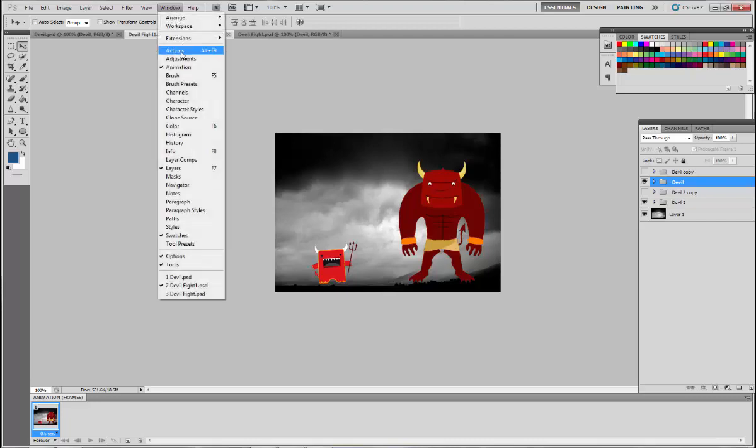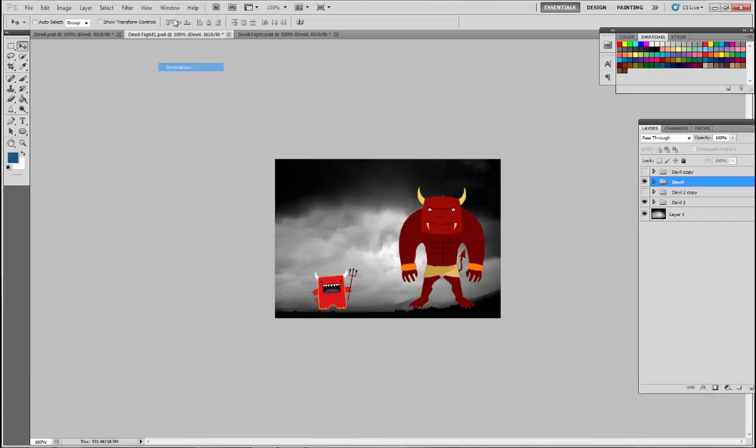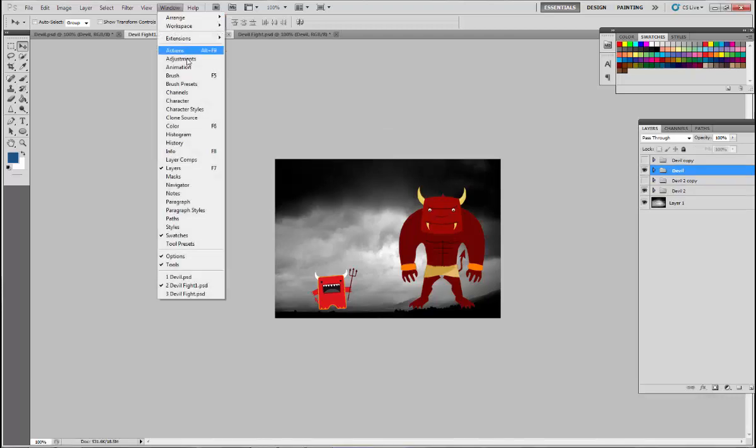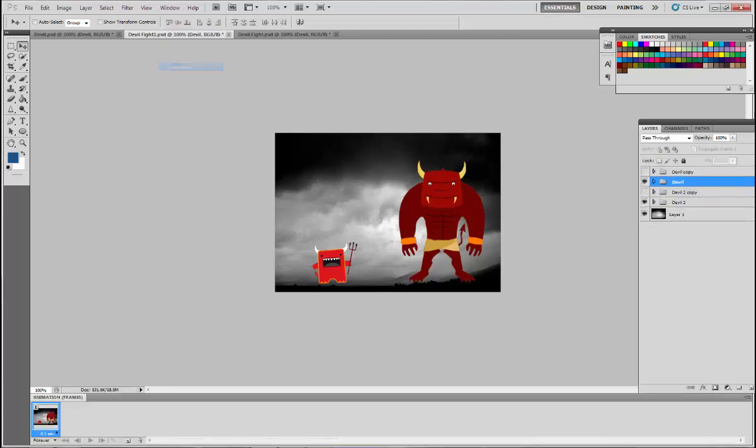Well, you're going to need the window animation open, which allows you to put frames up and edit them one by one. You're also going to need whatever you're trying to animate or move. In this case, I have two pictures of the devil and my background.